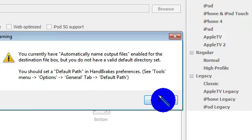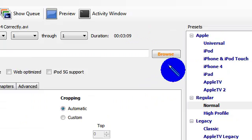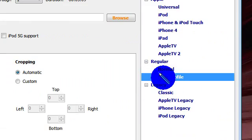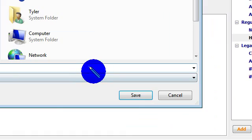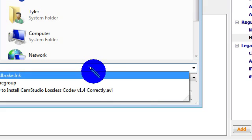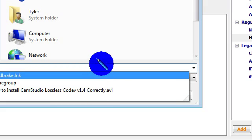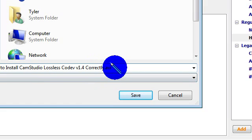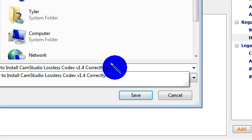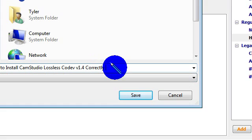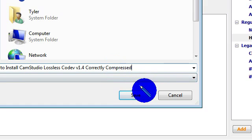If you get this dialog, just hit OK. Go to High Profile, hit Browse, just name it the same thing but at the end put something like 'compressed', just to let you know that it's the compressed one.